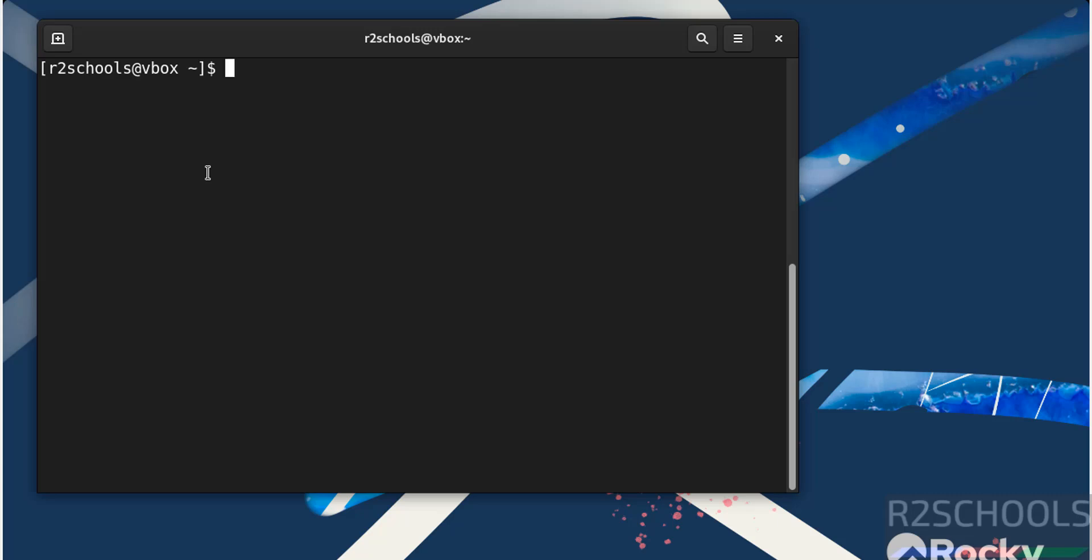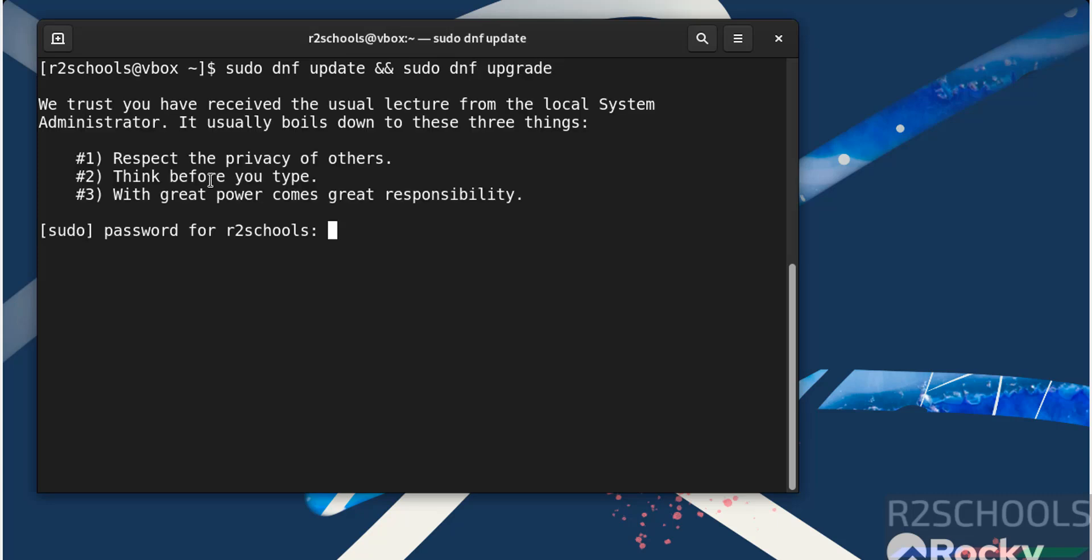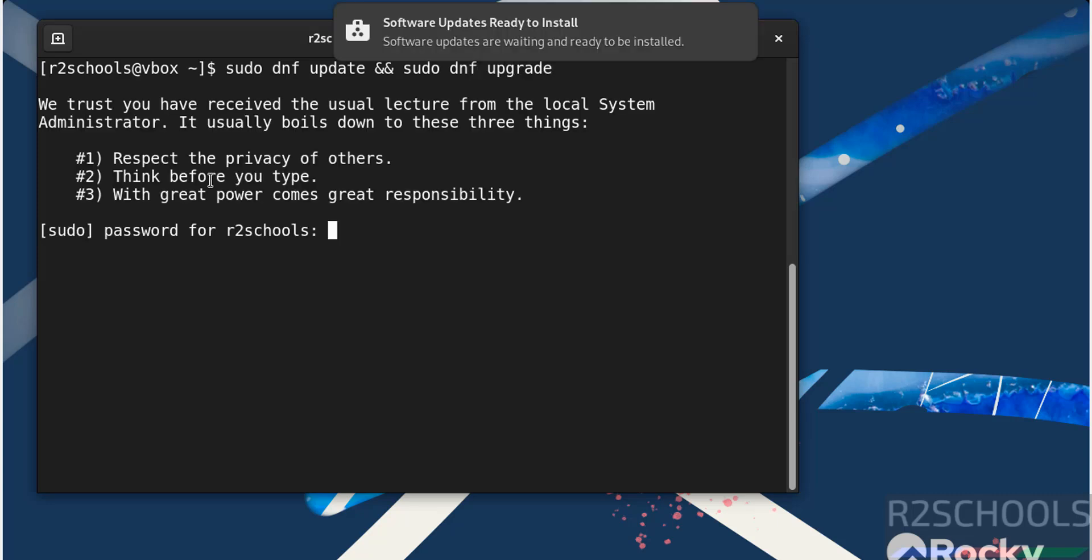Control L to clear. After connecting to Rocky Linux, we need to update the packages. Run sudo dnf upgrade, hit enter, then provide the password for this user.